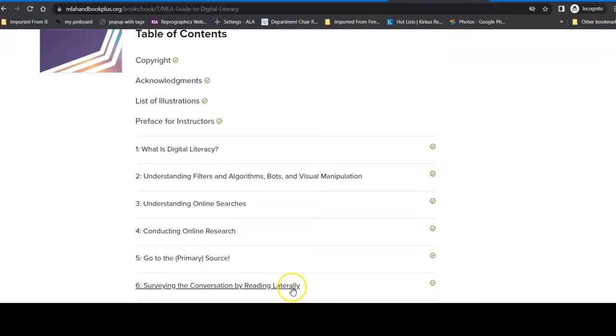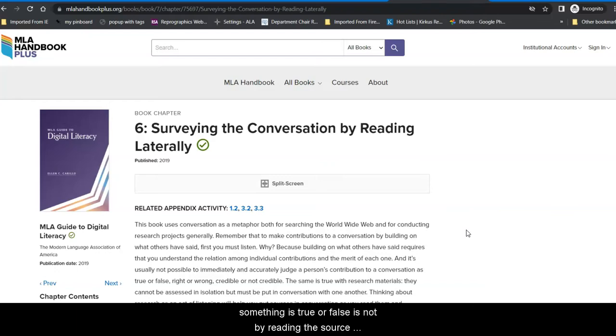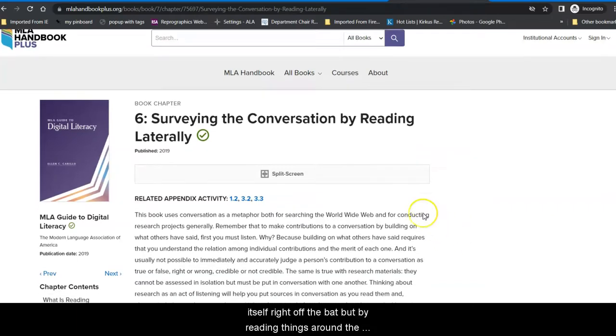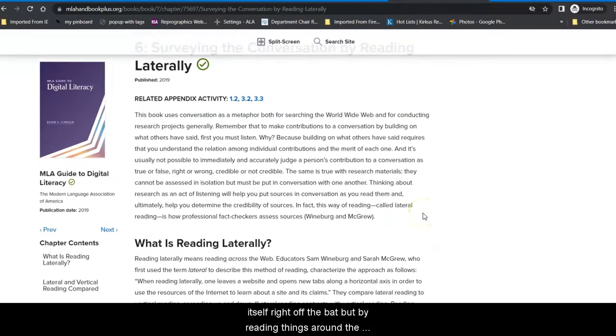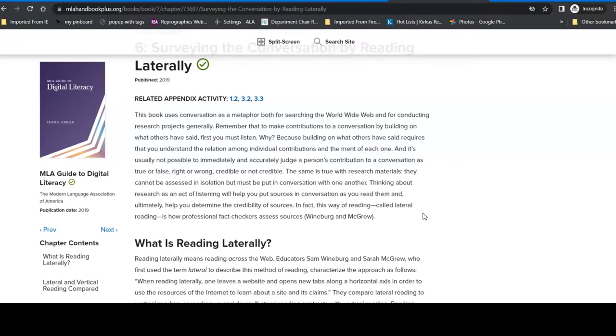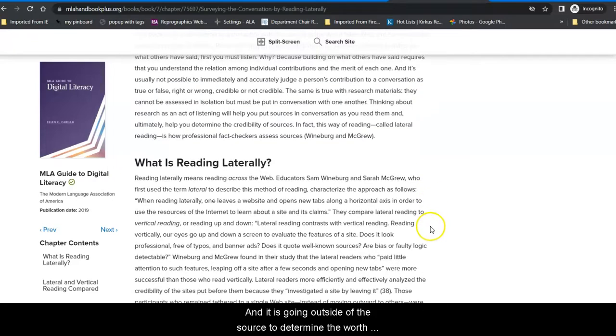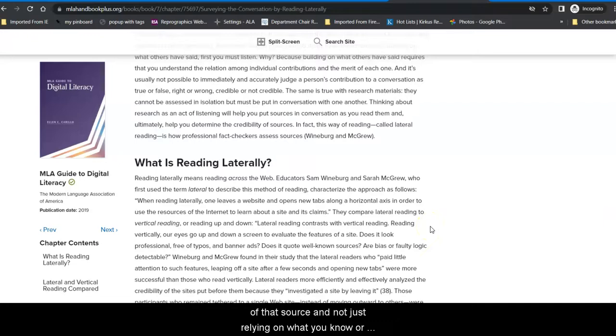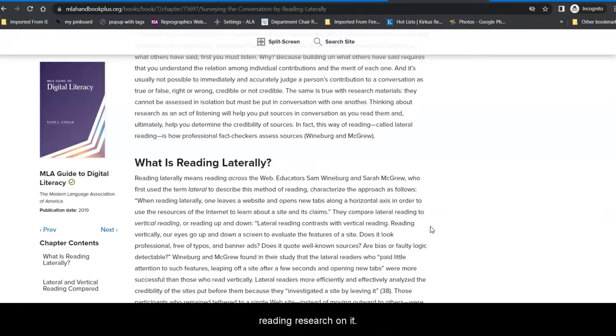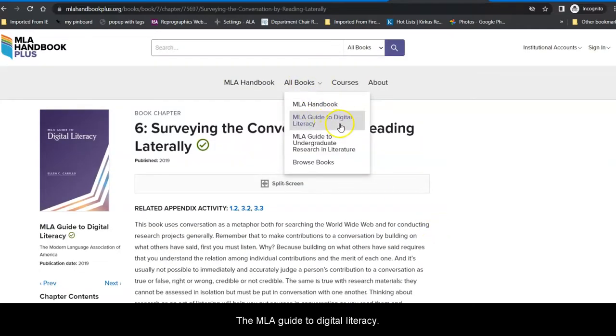Talking about source credibility, what you can trust and what you can't. Reading laterally, which is the way that professional fact checkers determine if something is true or false is not by reading the source itself right off the bat, but by reading things around the source. So finding out about the author, finding out what other people are talking about on this topic. And it is going outside of the source to determine the worth of that source and not just relying on what you know or maybe don't know about a particular topic when you're reading research on it. So I highly recommend the MLA Guide to Digital Literacy.